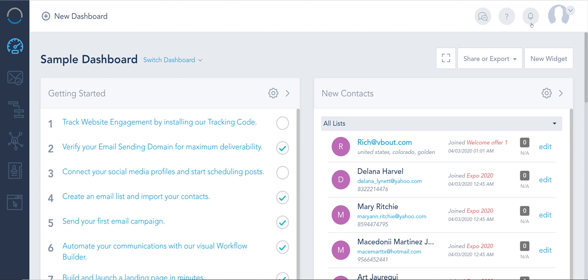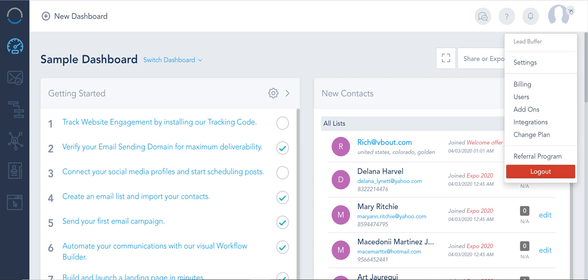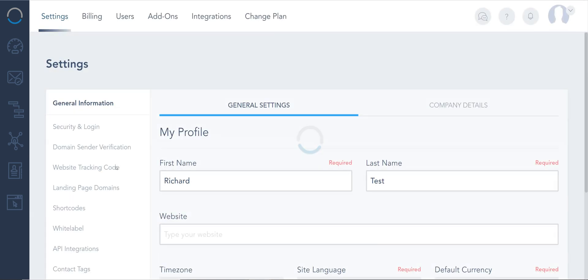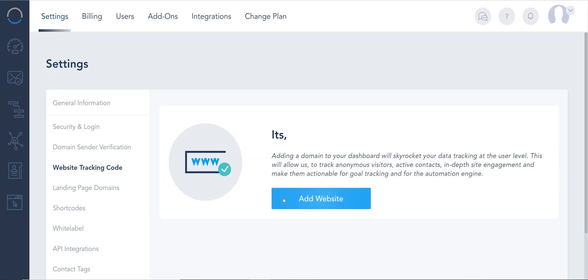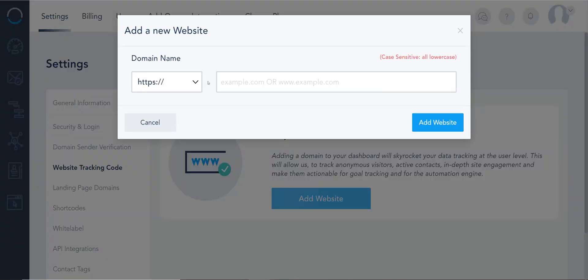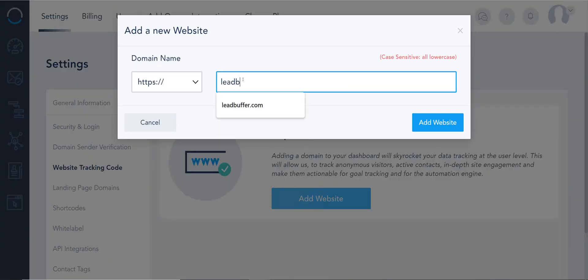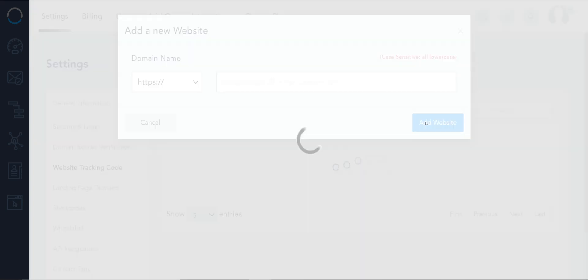Now to add the website tracking code, on the top right corner click on Settings, click on Website Tracking Code, and here you're going to add your website. In this case I'm just going to take LeadBuffer as an example and add.